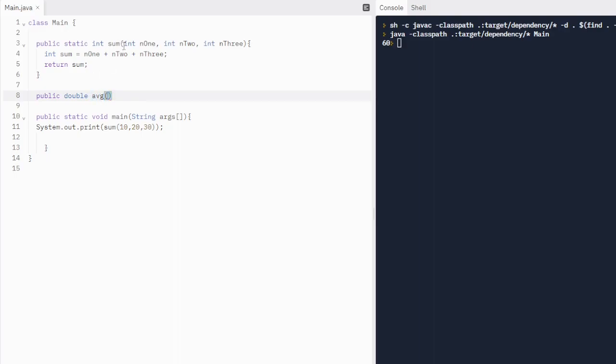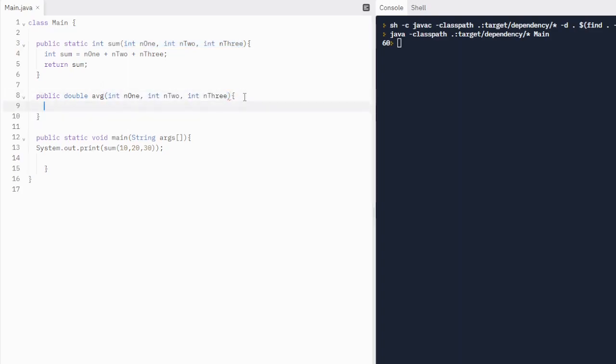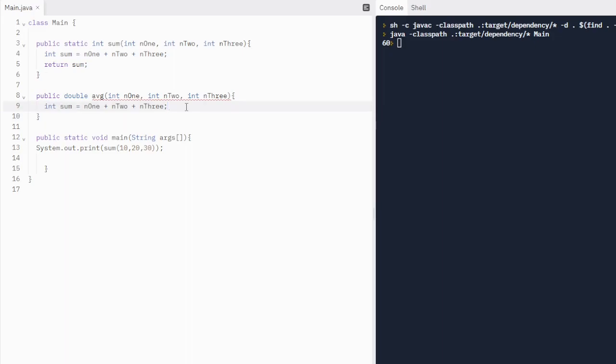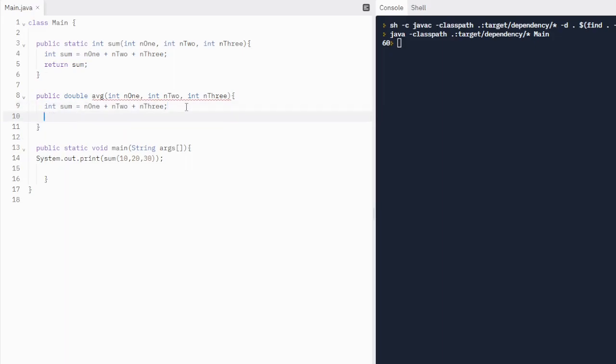Let's do public double average. And we'll do the same parameters. We can do the same parameters. That's all good with Java.